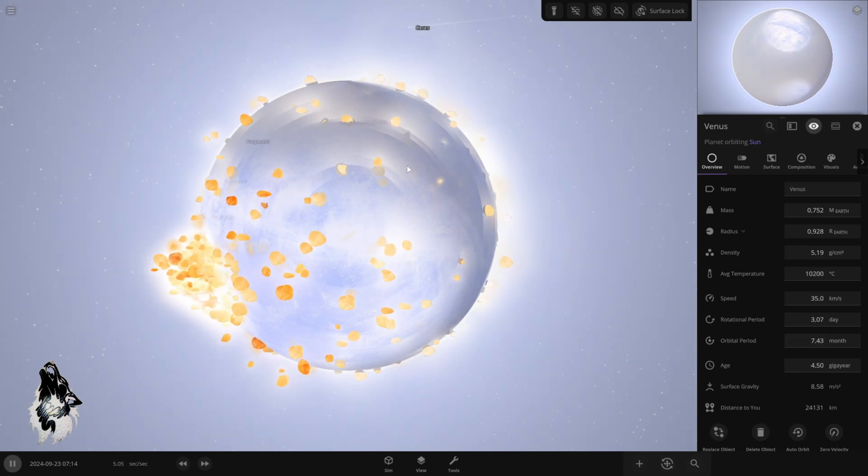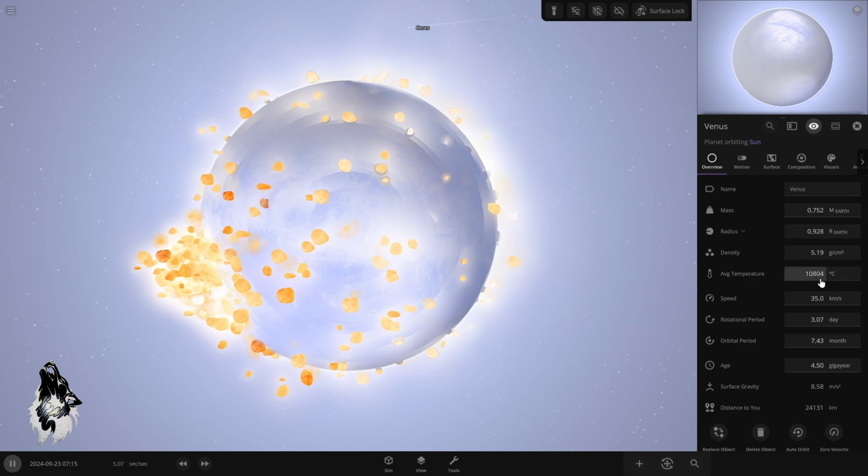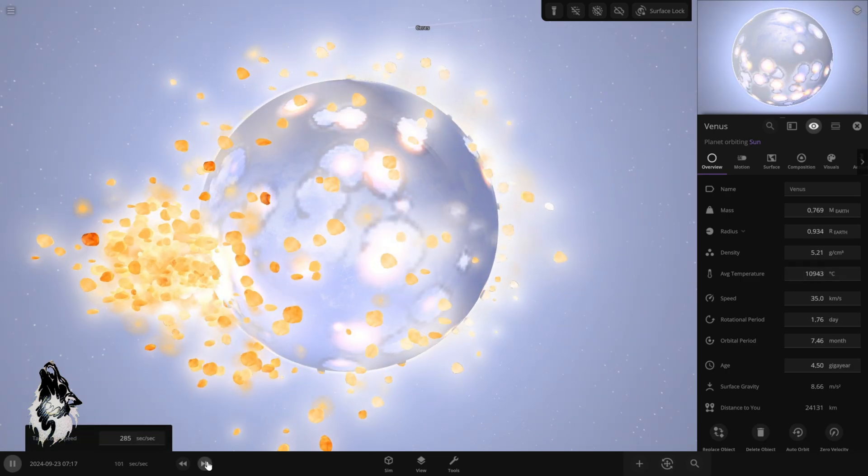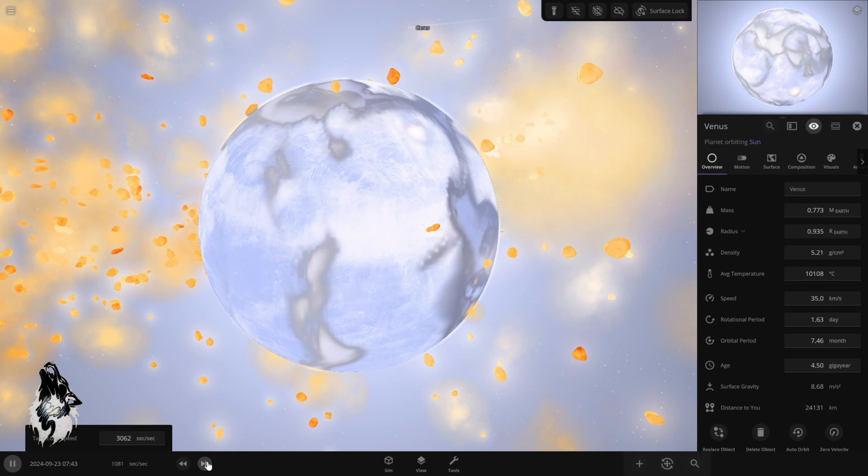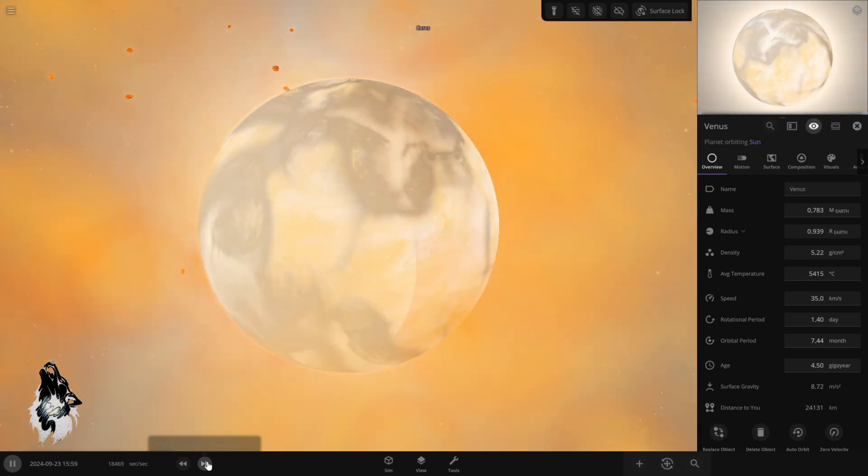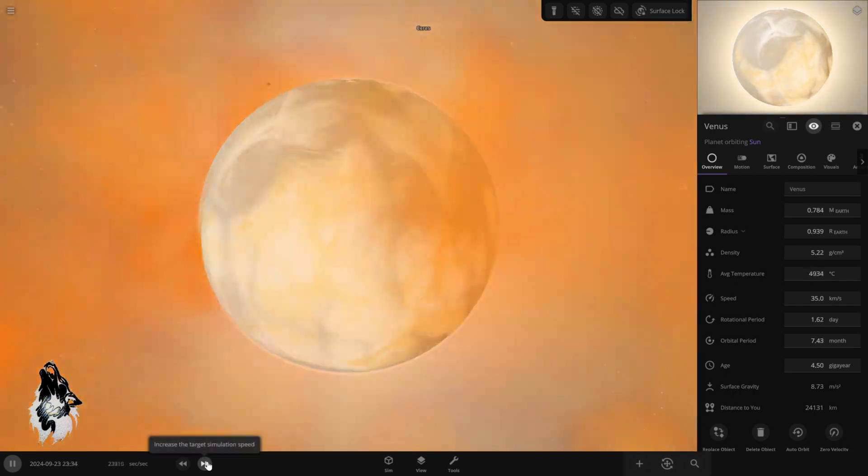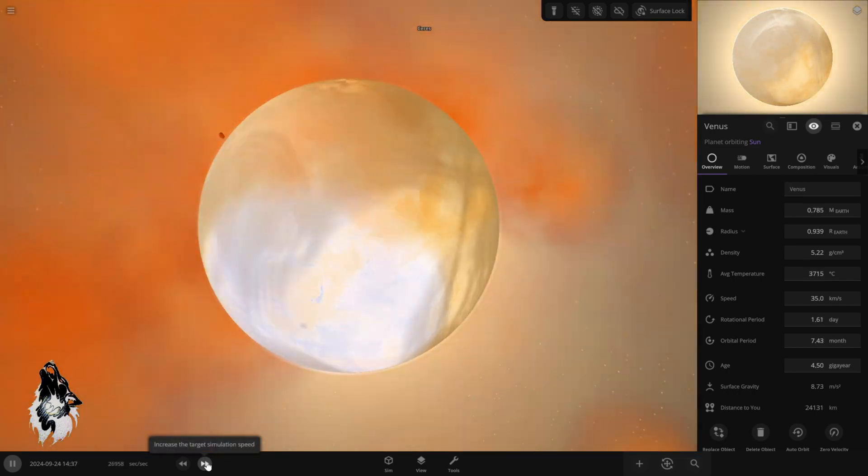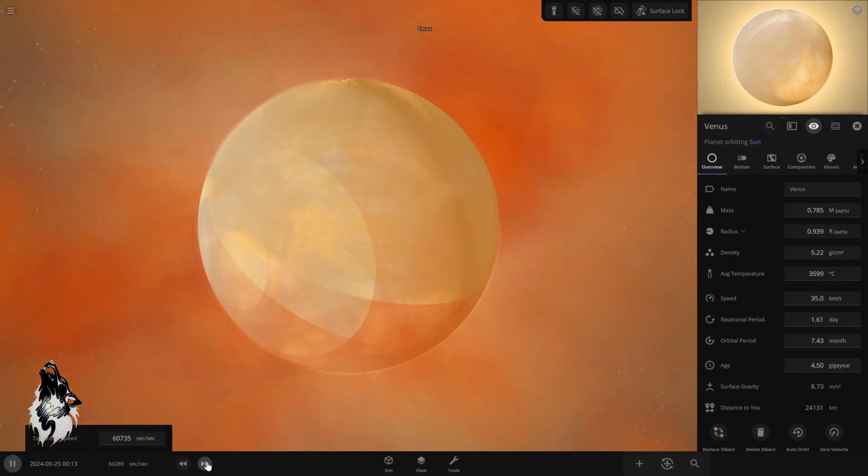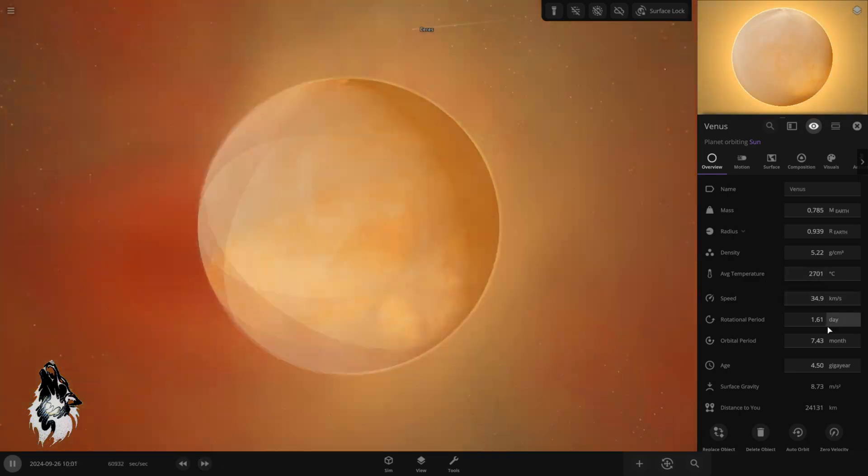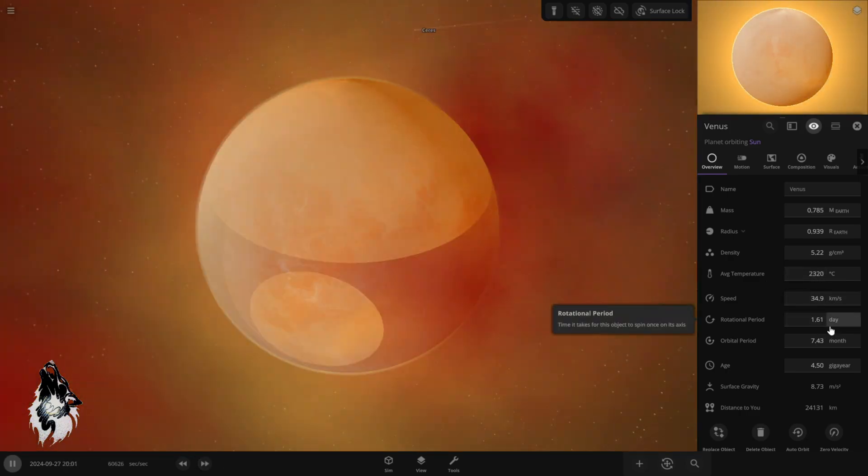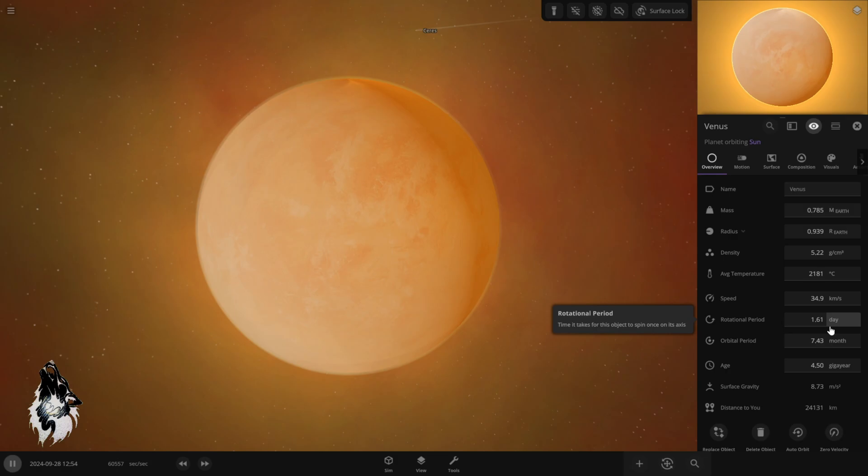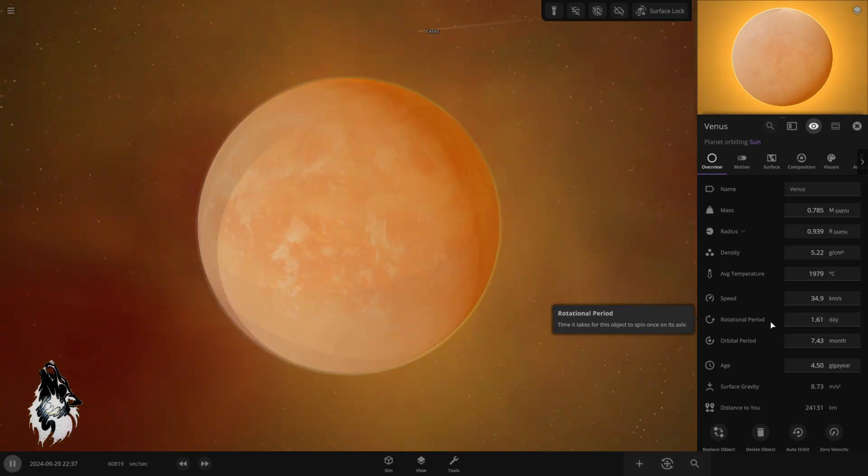Now, the planet has turned into blue because the temperature is going crazy. Let's hope we did not destroy Venus. We're going to speed up time. Venus did not vanish. It's getting colder. However, the day on Venus became one and a half Earth day, which is perfect.